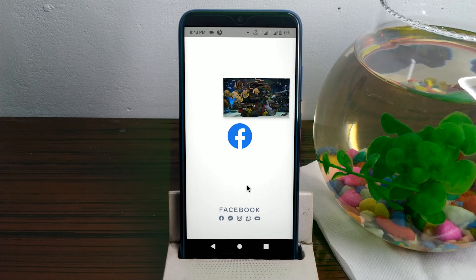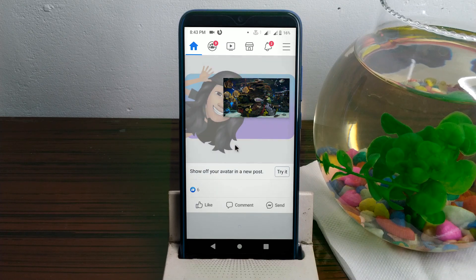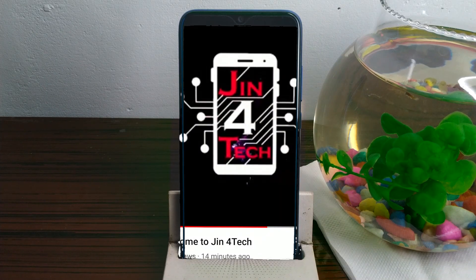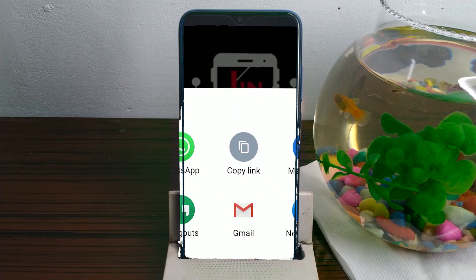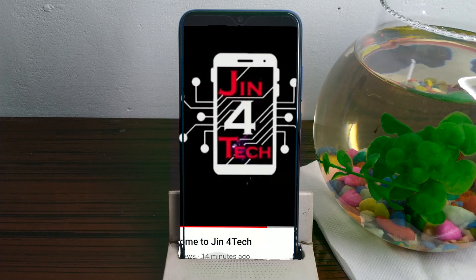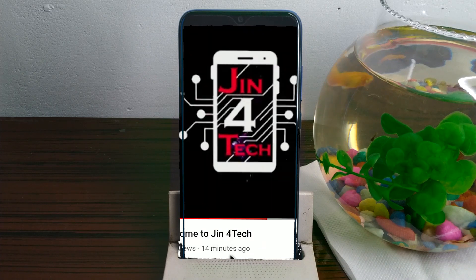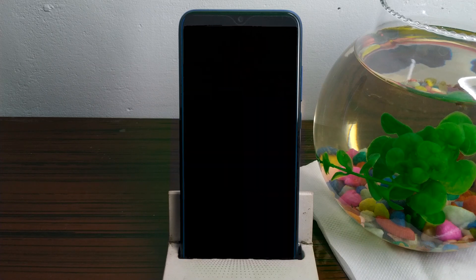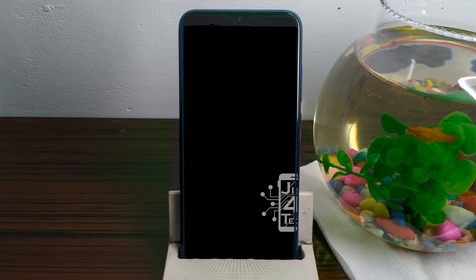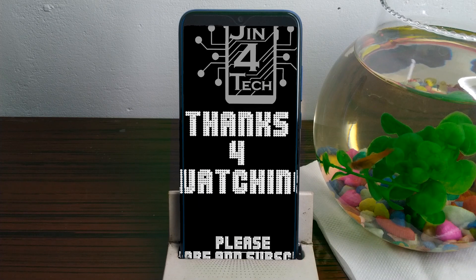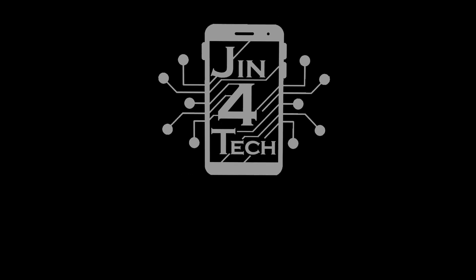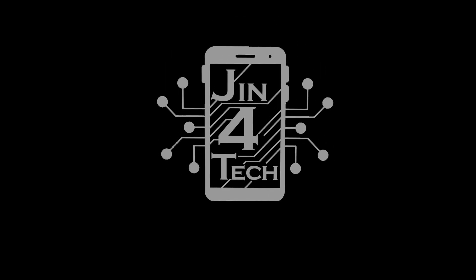Please like this video and share this video. Please subscribe to this channel and hit the bell button. This is how you enjoy this video. This is Jin4Tech.